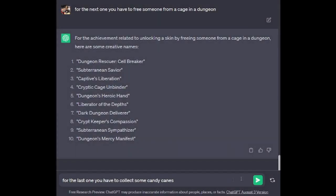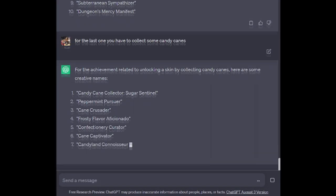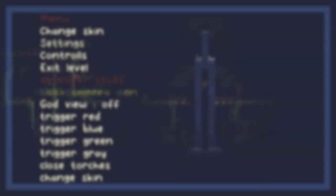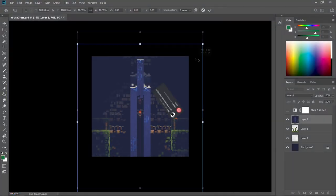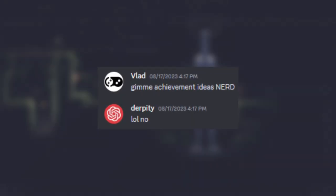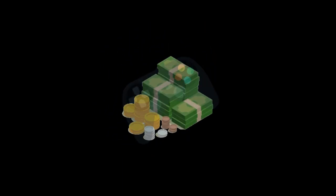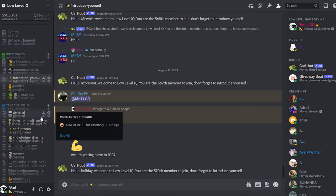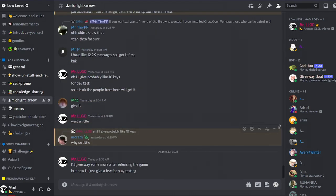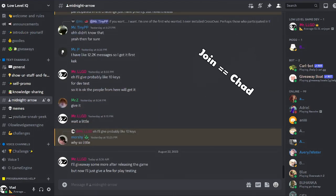Now I started making some achievements, including one for touching rats 1000 times, and I'll also ask the people that have access to the playtest for some achievement ideas. If you'd also want to take part in the playtest and essentially get the game for free, make sure you join my Discord server and keep an eye out on the Midnight Arrow channel because there are only a few spots left.